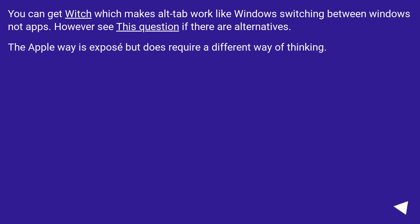You can get Witch, which makes Alt-Tab work like Windows, switching between windows not apps. However, see this question if there are alternatives. The Apple way is Expose, but does require a different way of thinking.